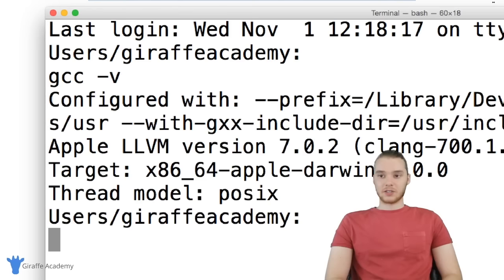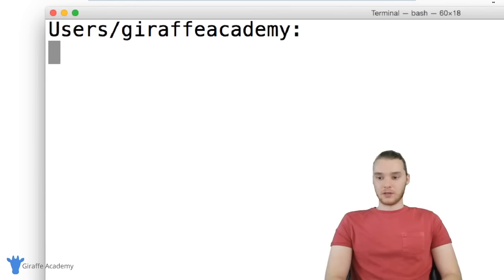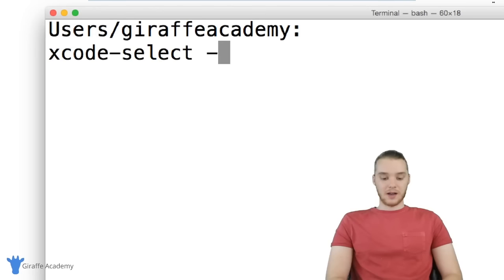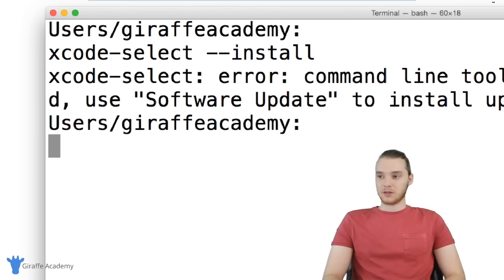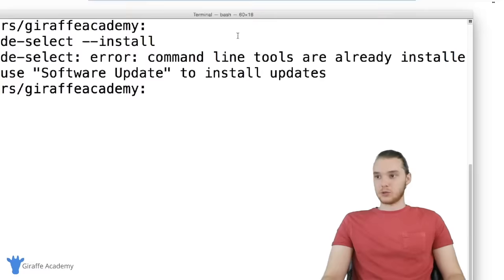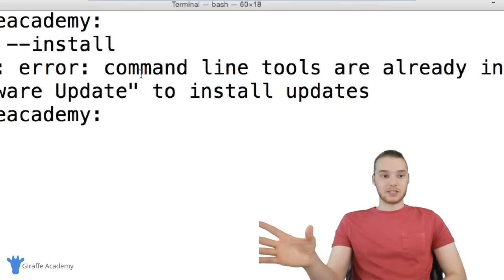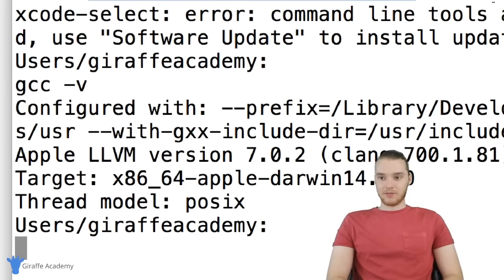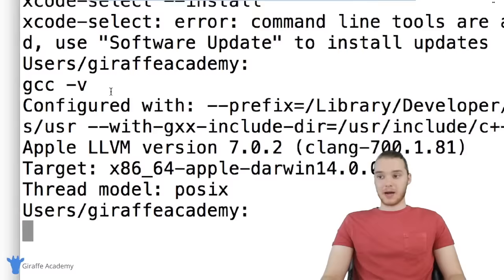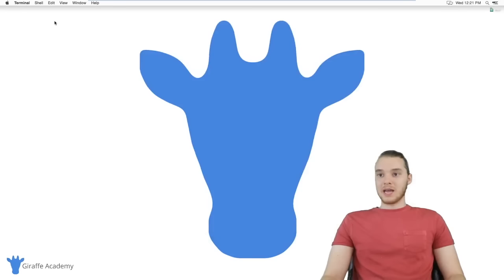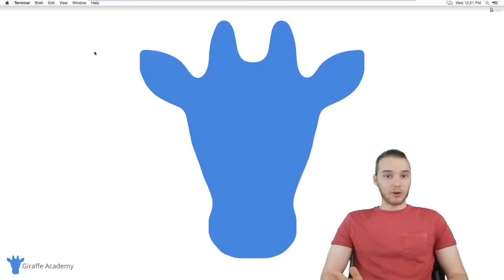Once that installer is done running, you can just check by typing 'gcc -v' to make sure you have it. So once we have this C++ compiler installed and we've run the 'xcode-select --install' command, now what we want to do is get a text editor. We're going to be using Code::Blocks. I'm over here on codeblocks.org. Click Downloads, and then click 'Download the binary release'. Click on Mac OSX — it's basically just a zip file containing the Code::Blocks application. Download it from SourceForge.